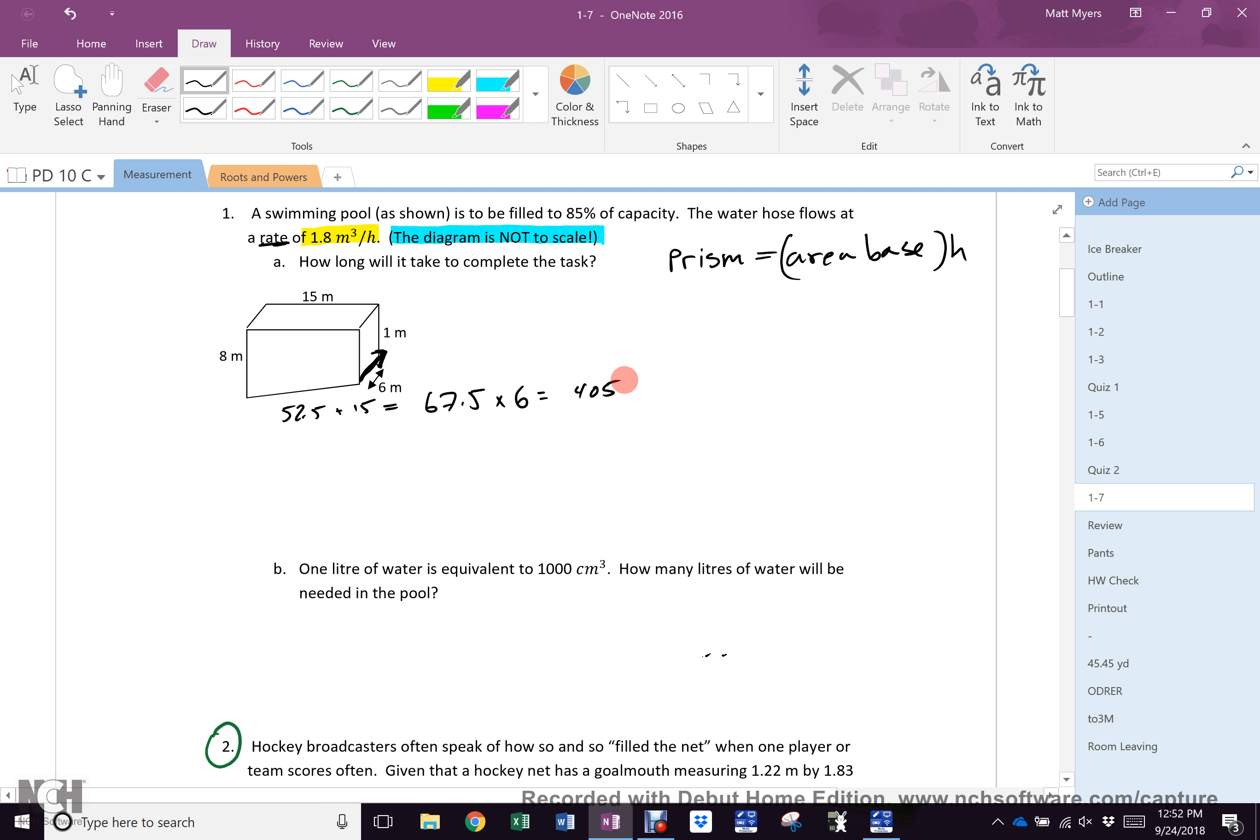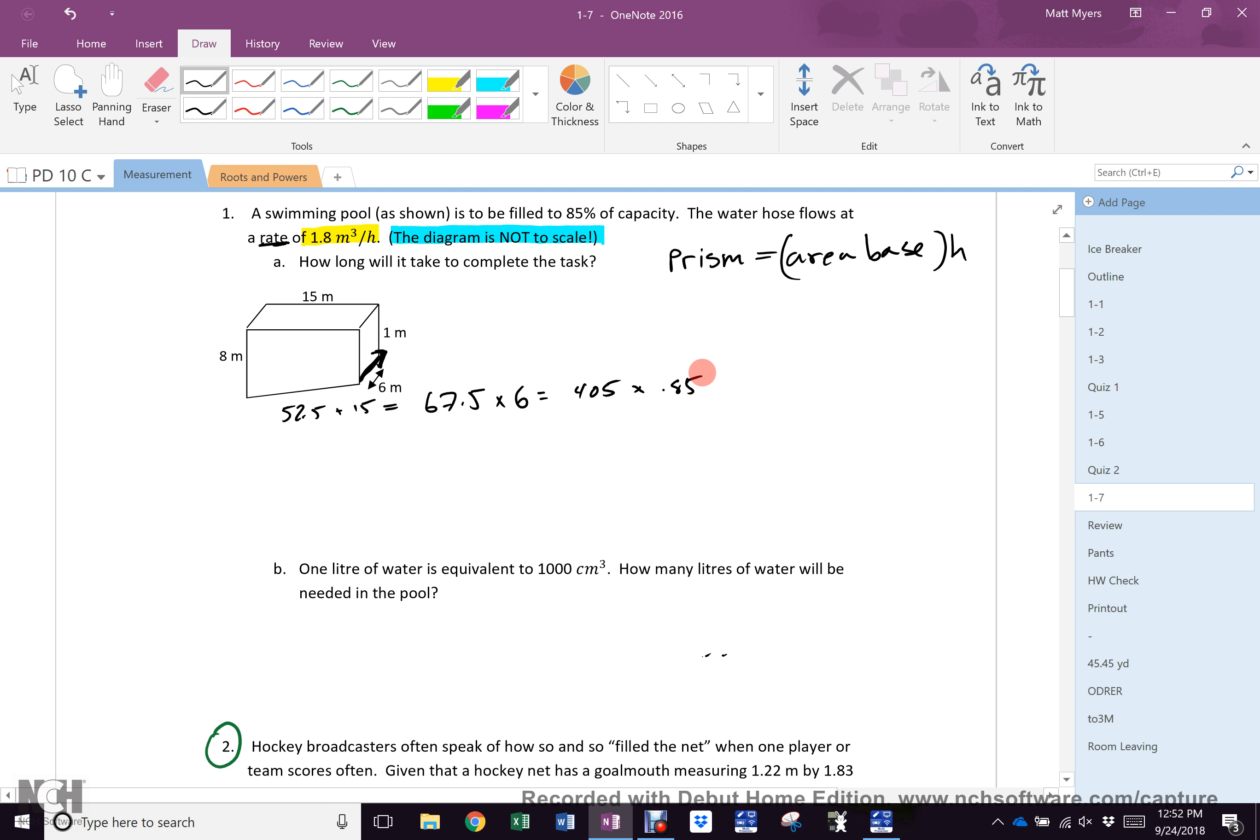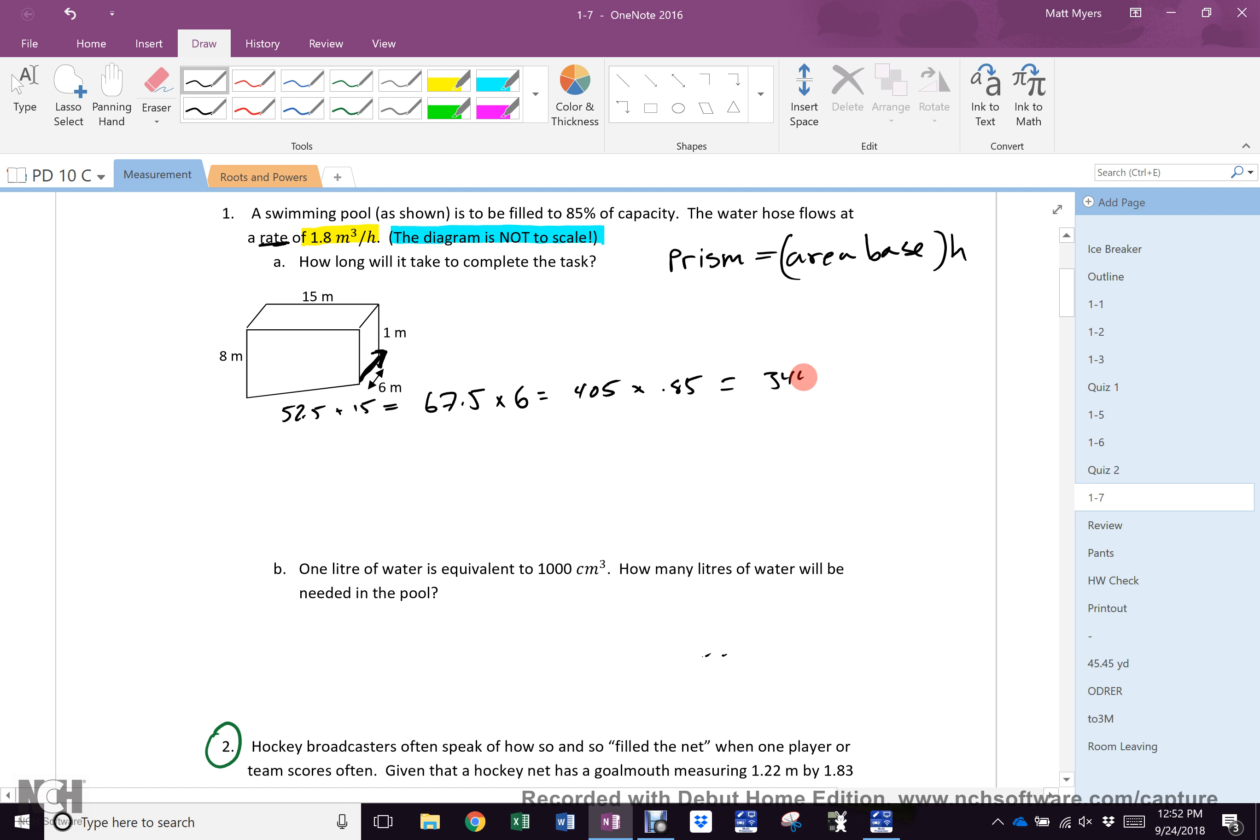But of course, I am not filling the pool to the brim. You have all seen pools. There is a lip on them. So we are multiplying that by 0.85 because that's 85%.